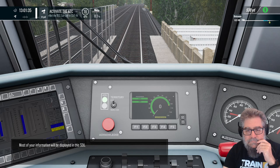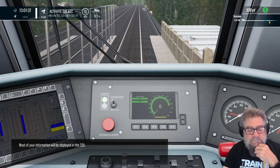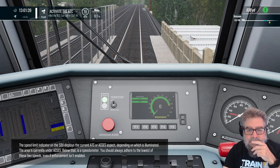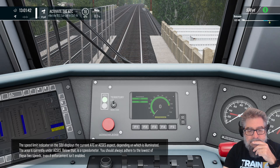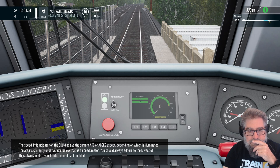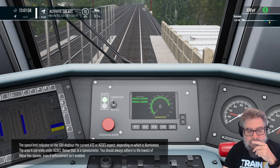Most of your information will be displayed in this SDU. The speed limit indicator on the SDU displays the current ATC or ACSES aspect, depending on which is illuminated. The area is currently under ACSES. Below that is a speedometer — you should always adhere to the lowest of these two speeds, even if enforcement isn't enabled.